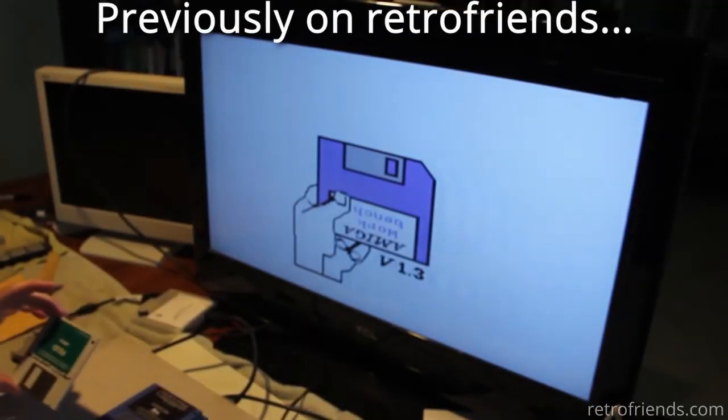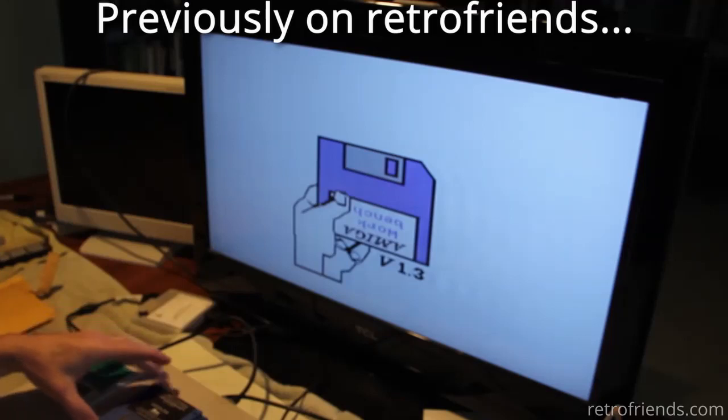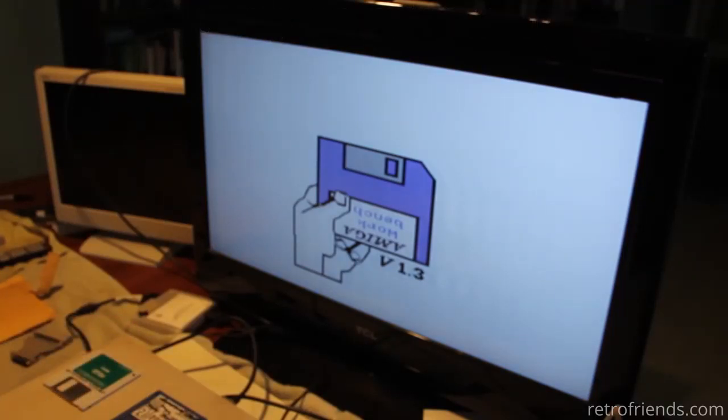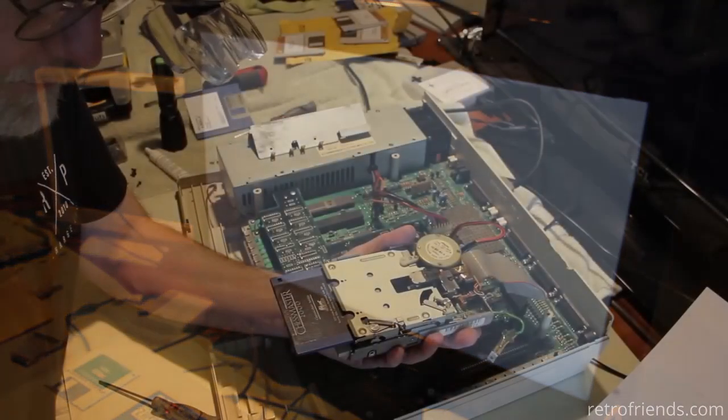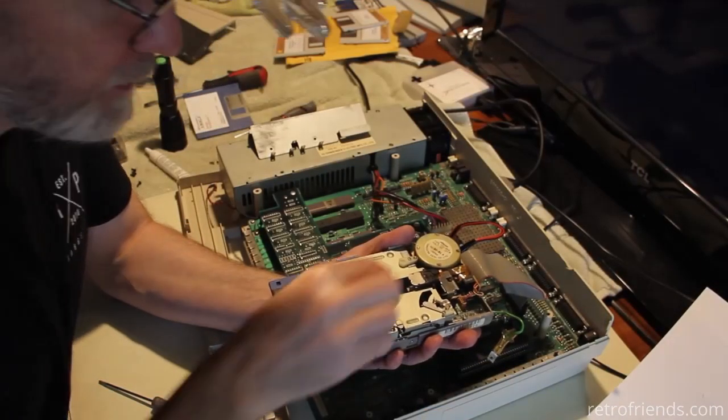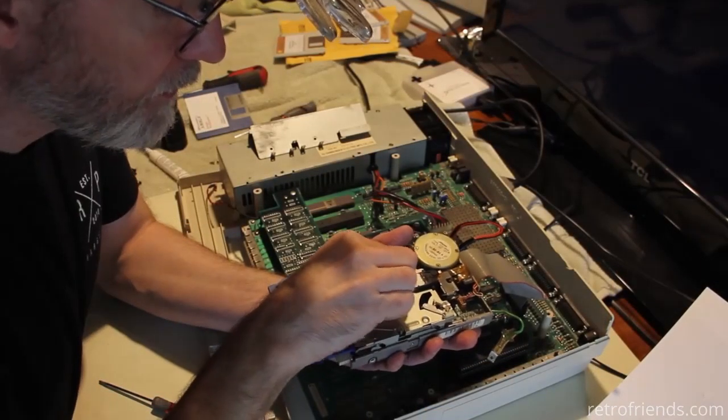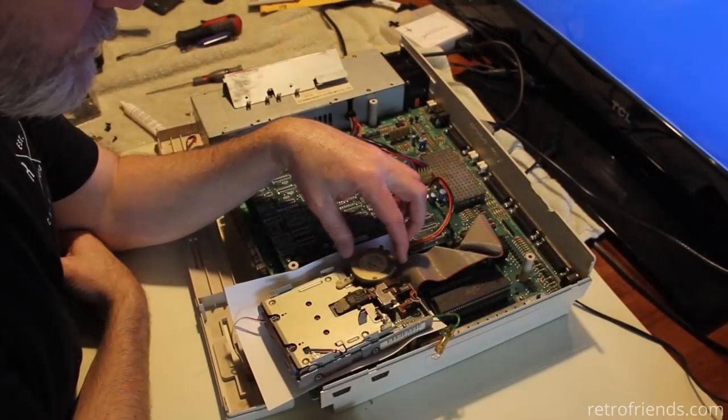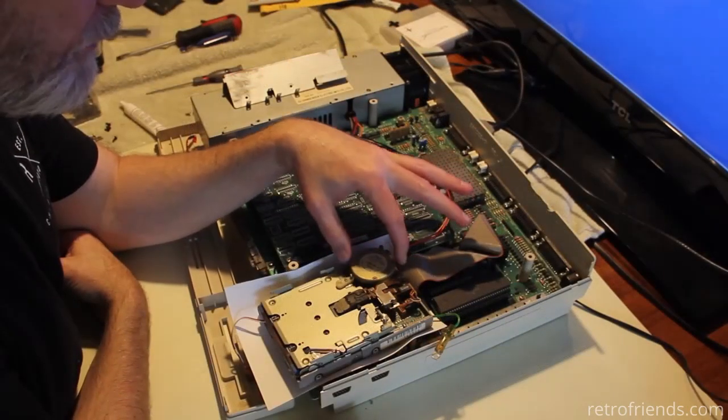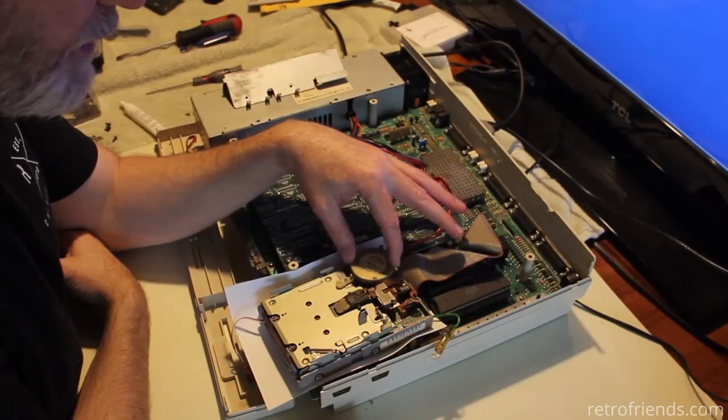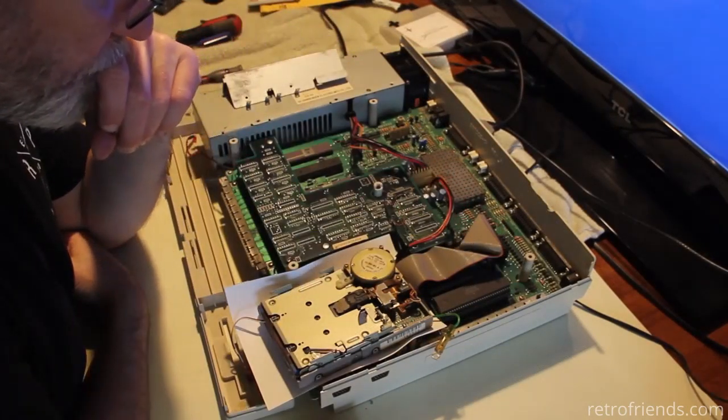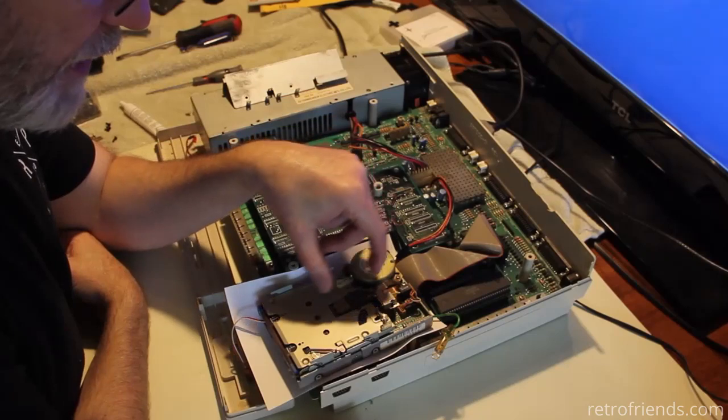So here we are with our crusty Amiga 1000. I thought the drive for this Amiga was working, but it turns out it is intermittent. I tried cleaning it, then I tried aligning it caveman style, but it didn't work very well. I basically gave up.